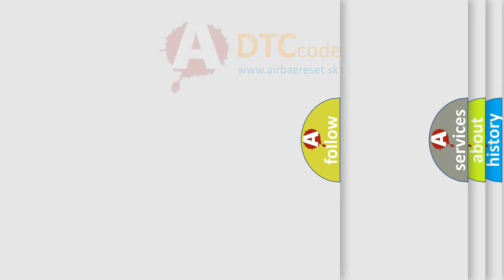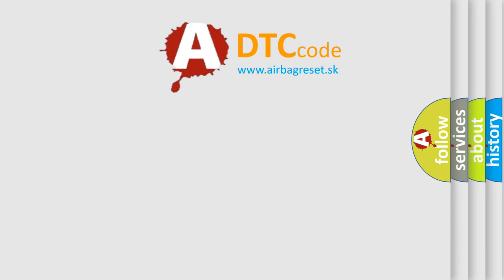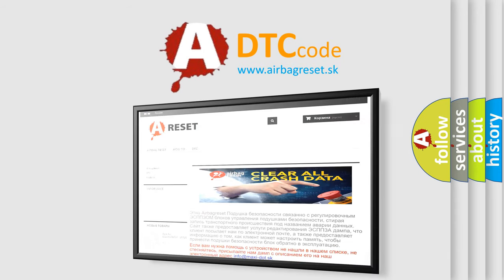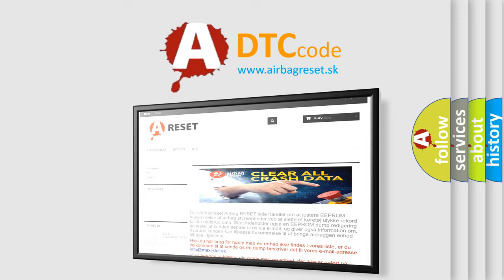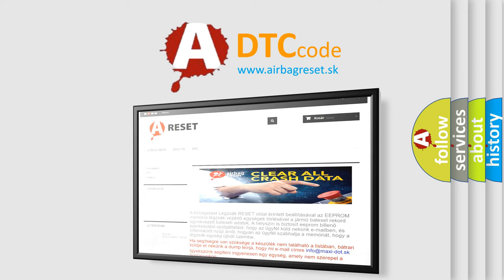The Airbag Reset website aims to provide information in 52 languages. Thank you for your attention and stay tuned for the next video.